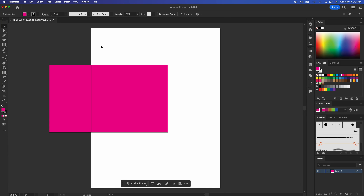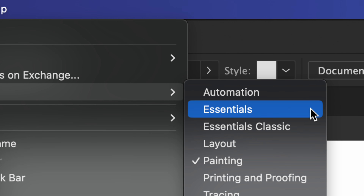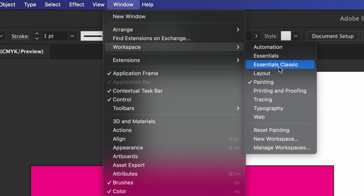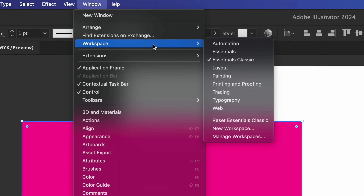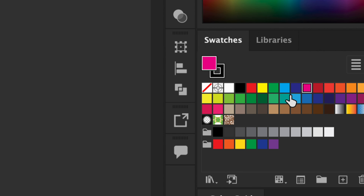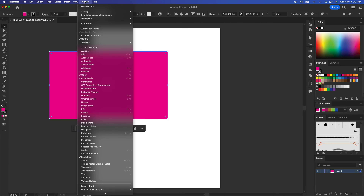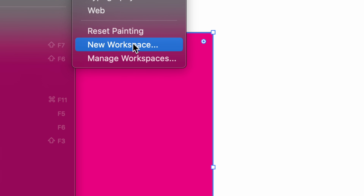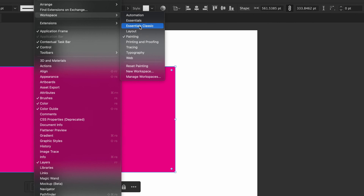Before we keep going, let's look at all the options up here. You might not have these. Go to Window, Workspace, and usually what you want is Essentials Classic. In Essentials Classic you're going to get the main stuff. For example, we just did painting right here. You can switch it up — Window, Workspace, Painting will show the swatches right away. It's not that you can't get swatches in any other workspace, but they are here already. You can also customize your own workspace.